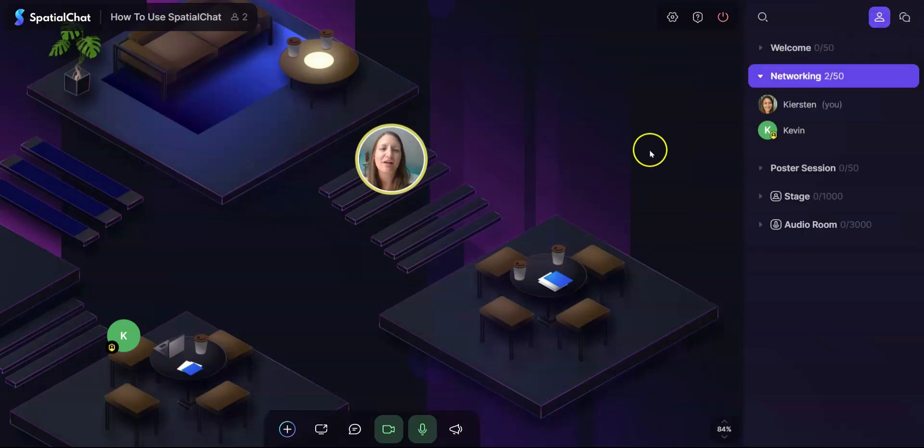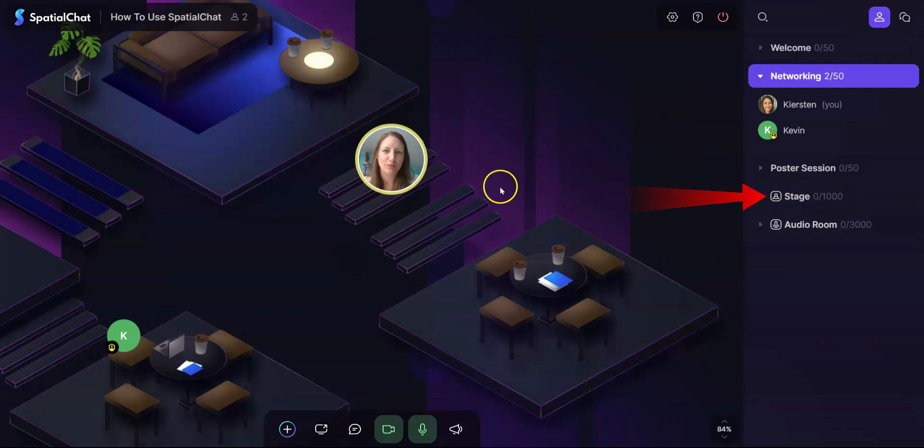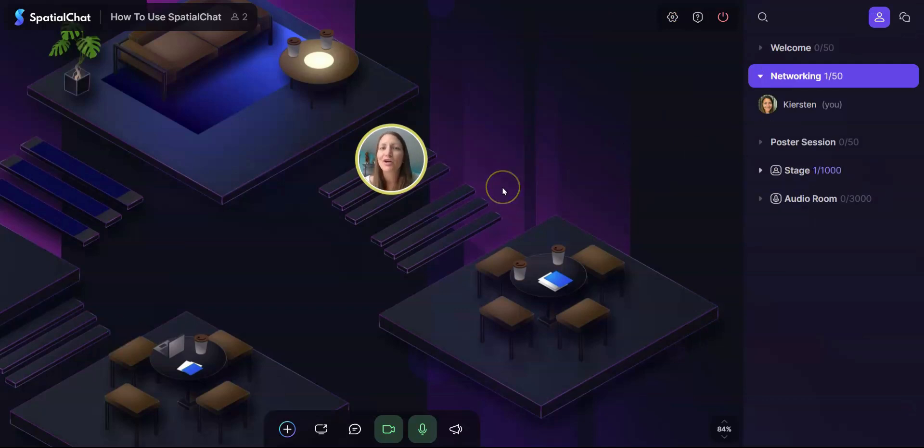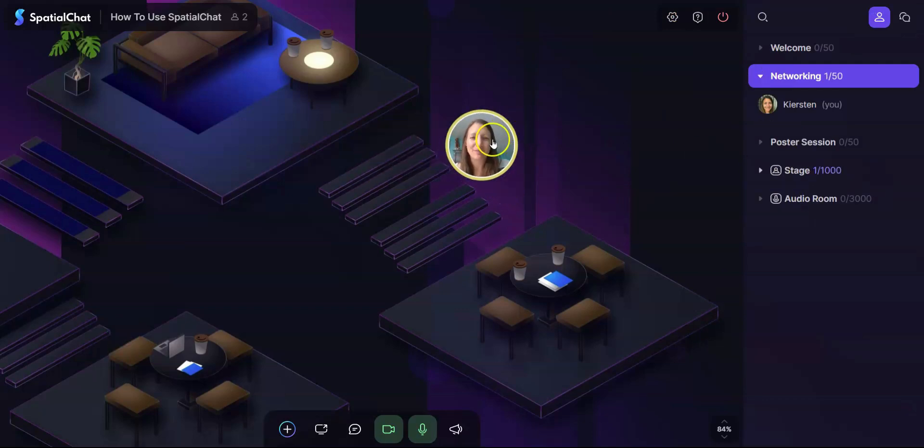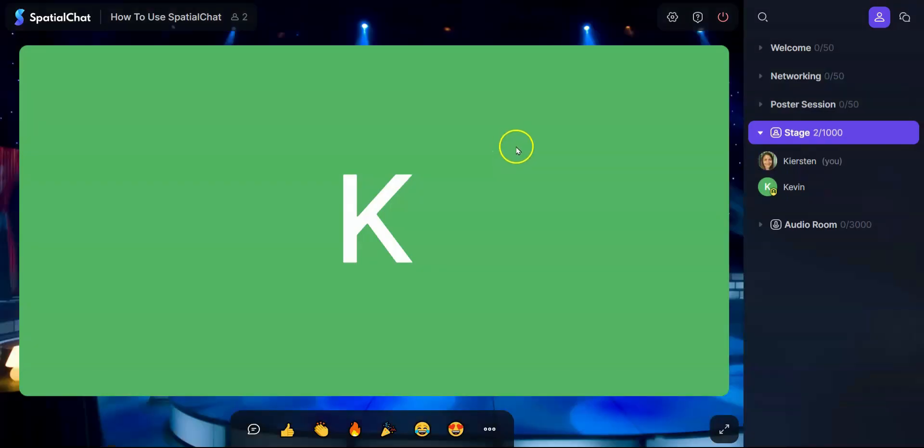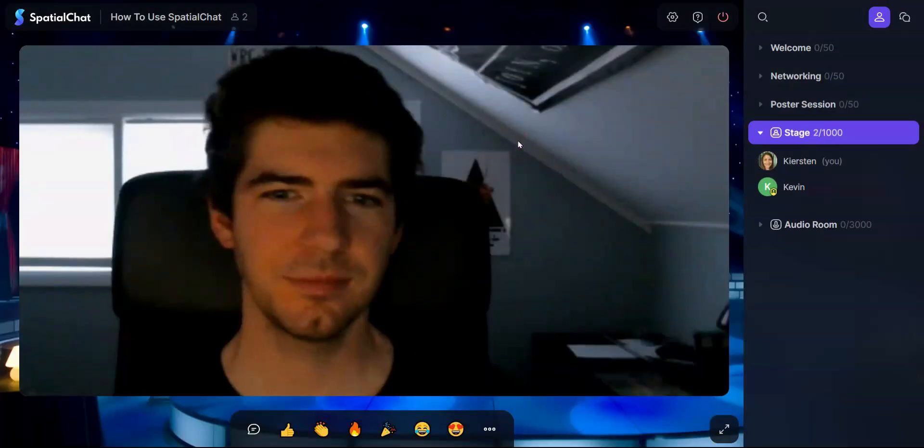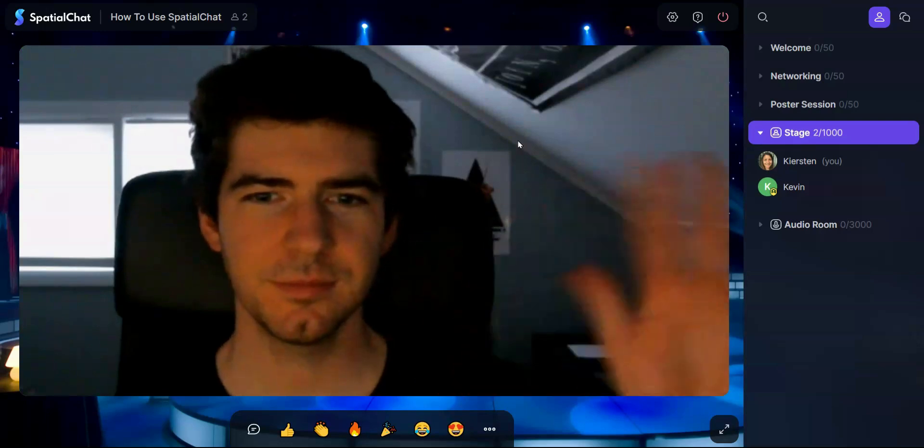Let's go ahead and check out a different room style, the stage room. We are currently in a breakout room where you can click and move your avatar, but here in our stage room someone or multiple people are on stage, like Kevin is right now waving at us. We'll wave back at him.